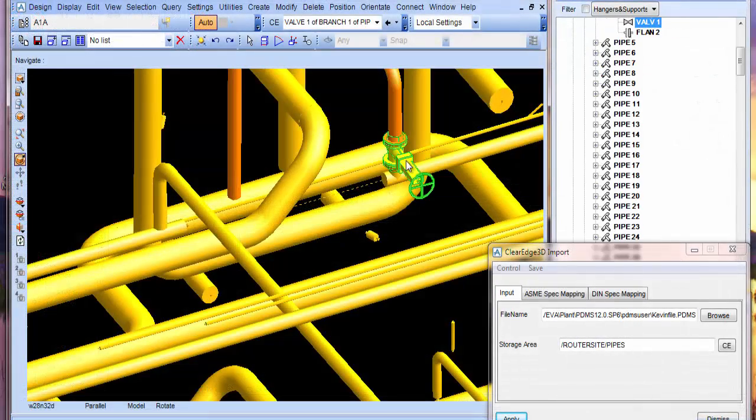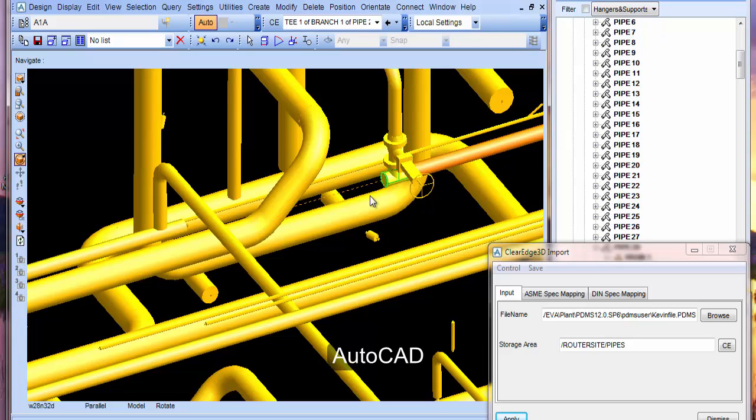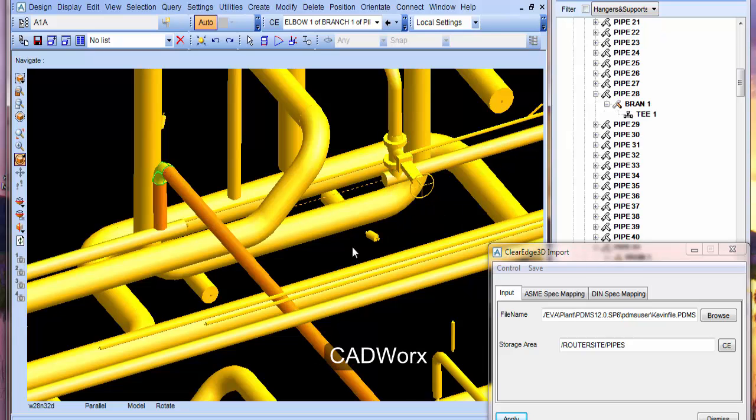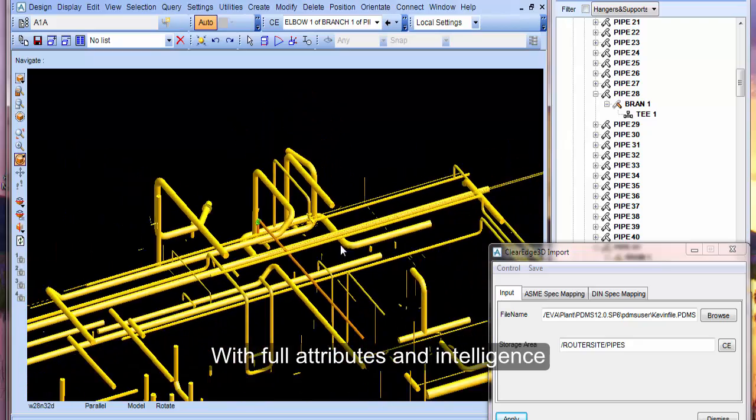EdgeWise intelligent models can also be exported to PDMS, AutoCAD, Plant3D, and CADworks with full attributes and intelligence.